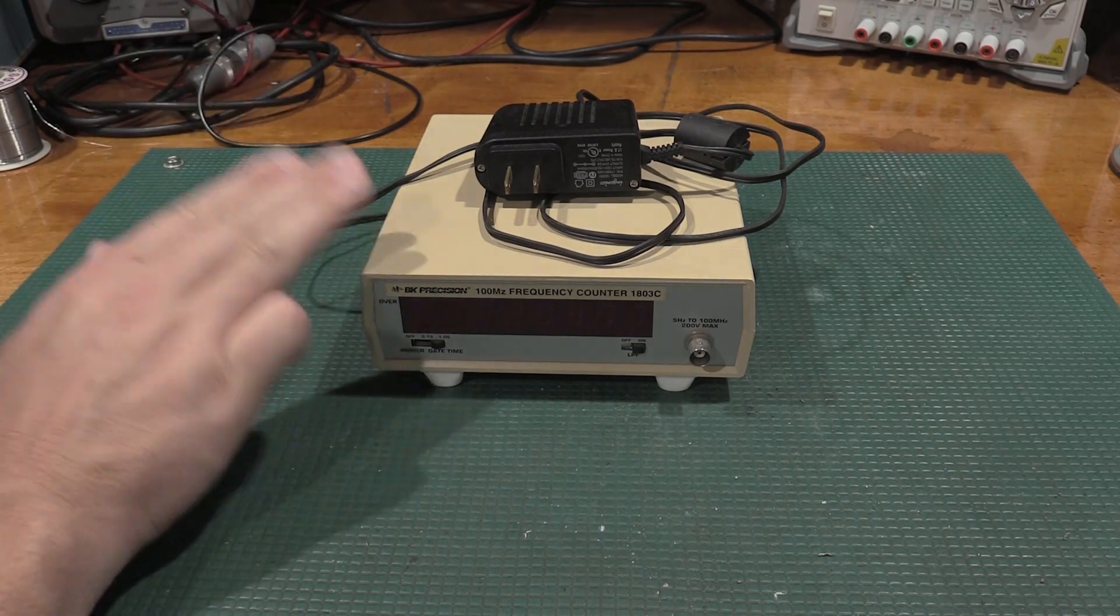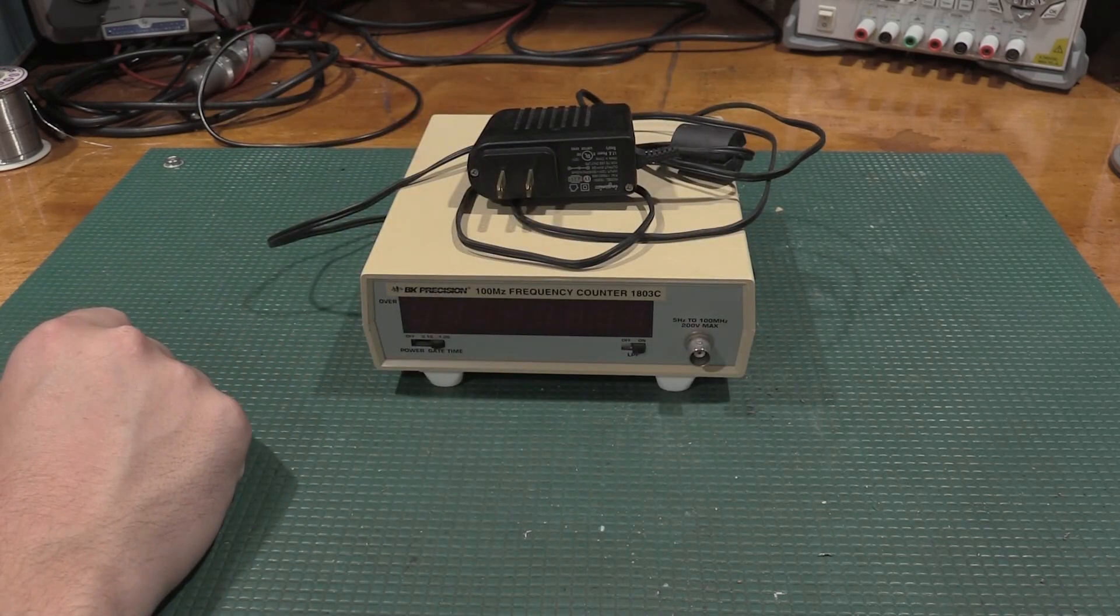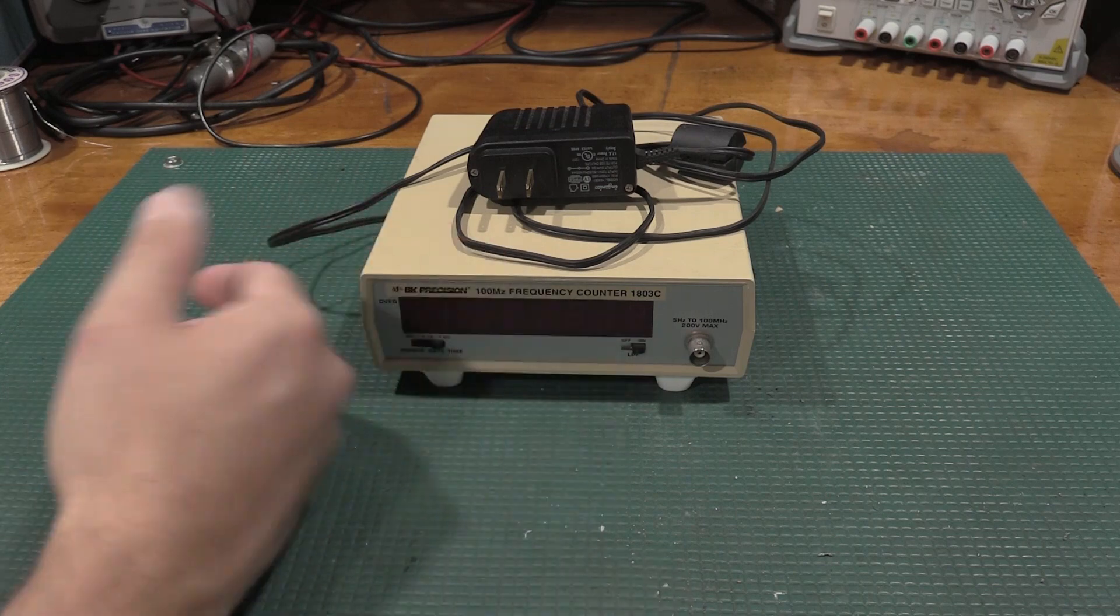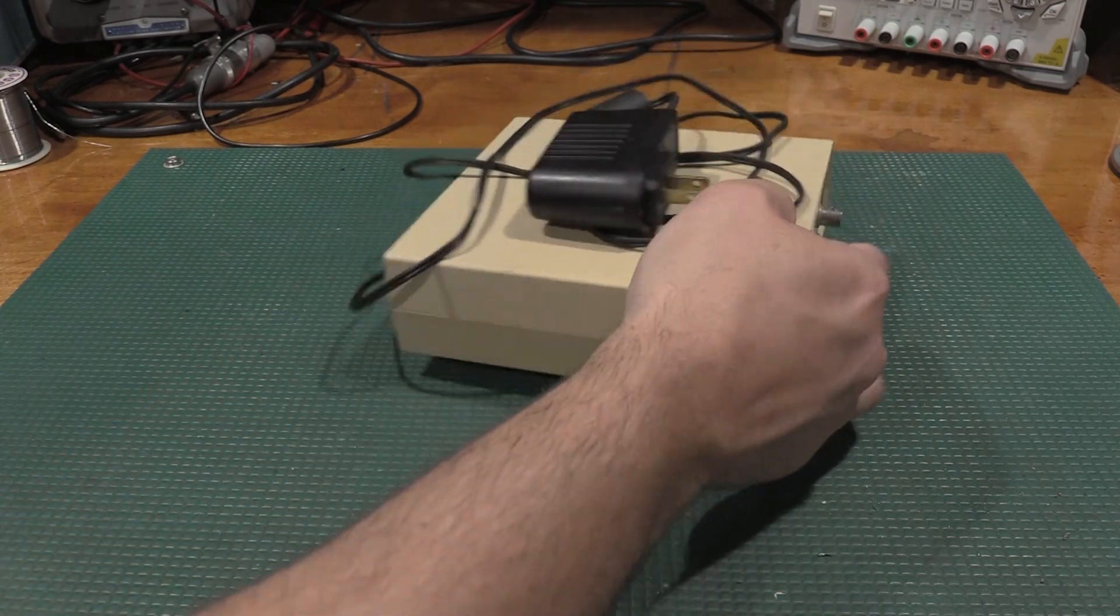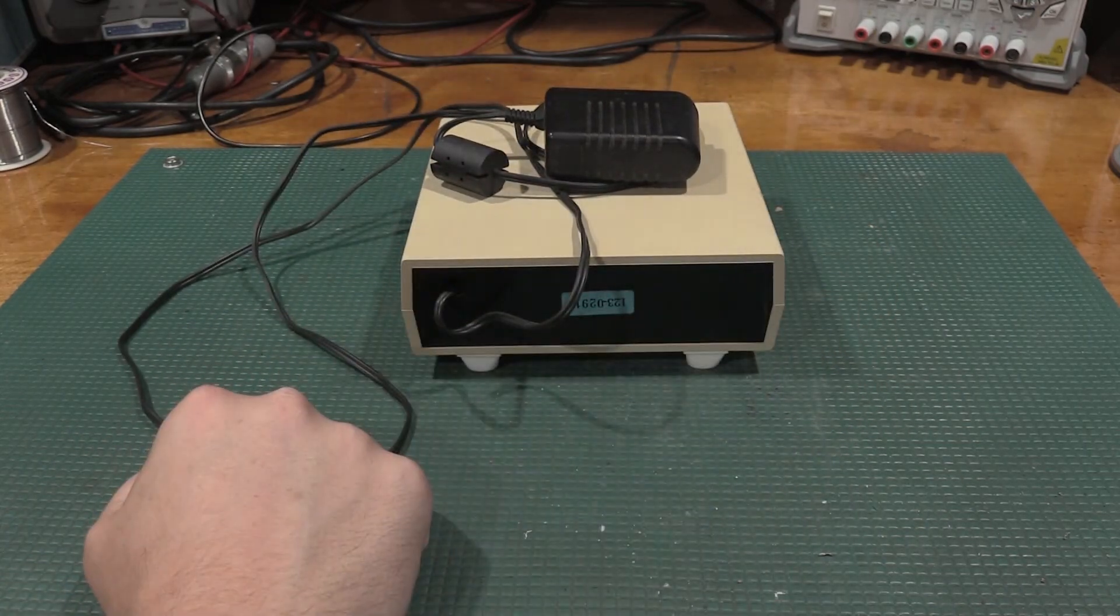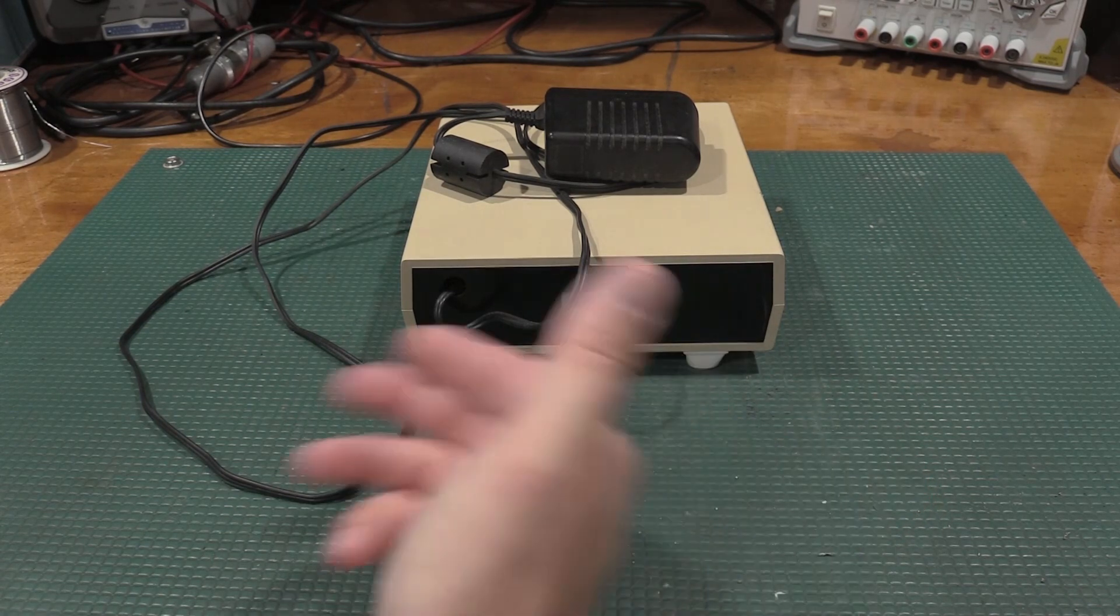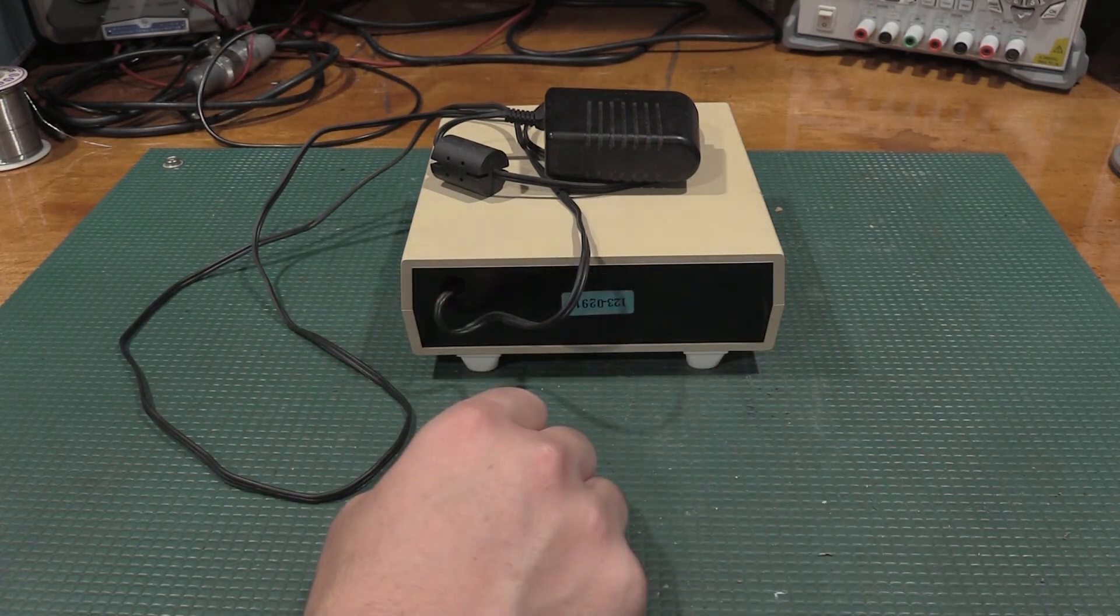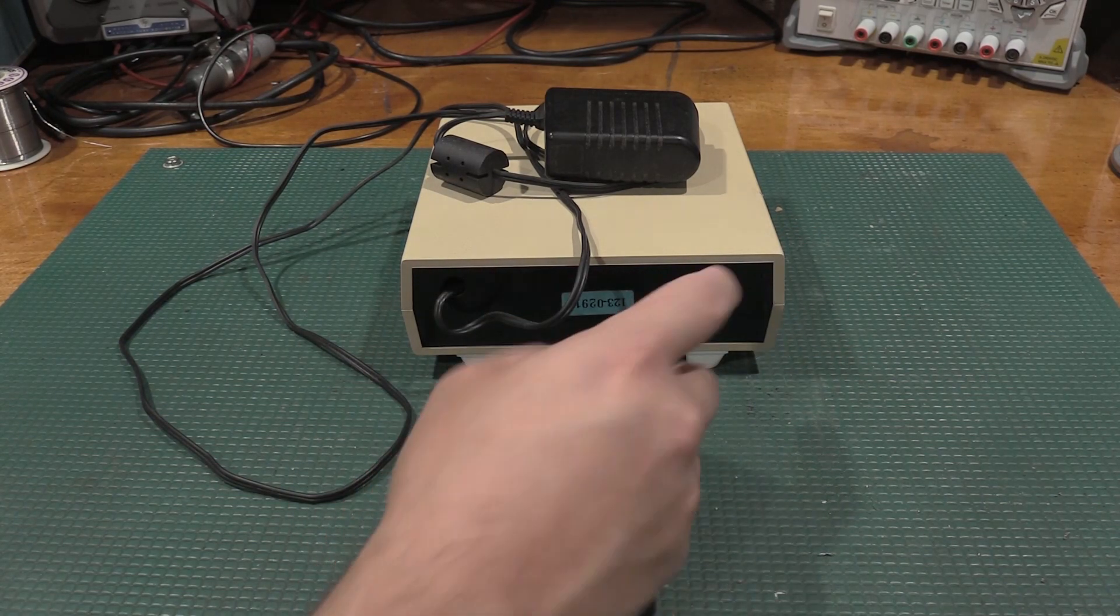In a previous video, part of the issues was the power supply and the lack of plug pack. However, it does not have a 10 megahertz reference. So what we're going to do today is reverse engineer the time base section, pop in a 10 megahertz reference, see if we can't make this thing tick off of the Rubidium.